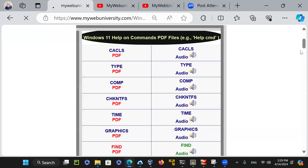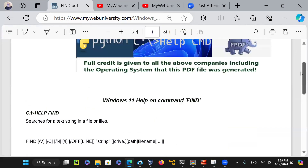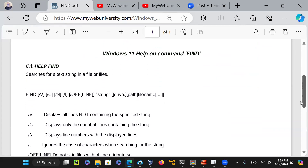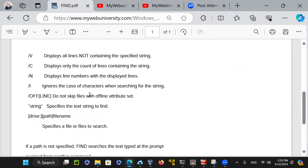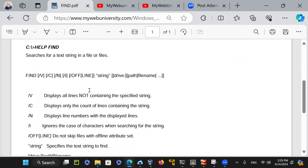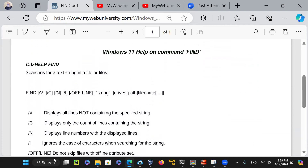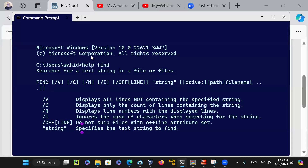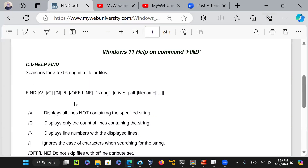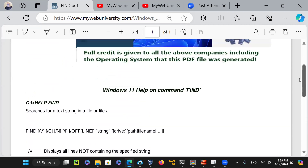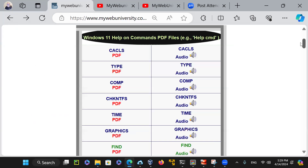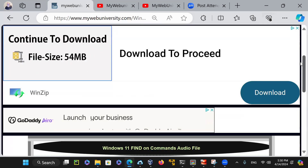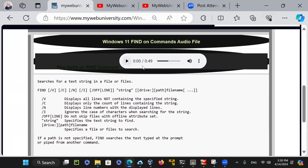Let's say you're learning the find command on Windows. You come in, and credit is given to the Windows operating system as well as Python and free PDF. The actual PDF file for 'help find' is generated in PDF format using my Python program. You don't have to be sitting in front of a Windows machine and type 'help find' — you can see it gives you this information. Since this was a small subset, I also generated audio for it. You can always use Microsoft Edge to have the AI read it to you, but if you come on this page and click here, it will read it for you.